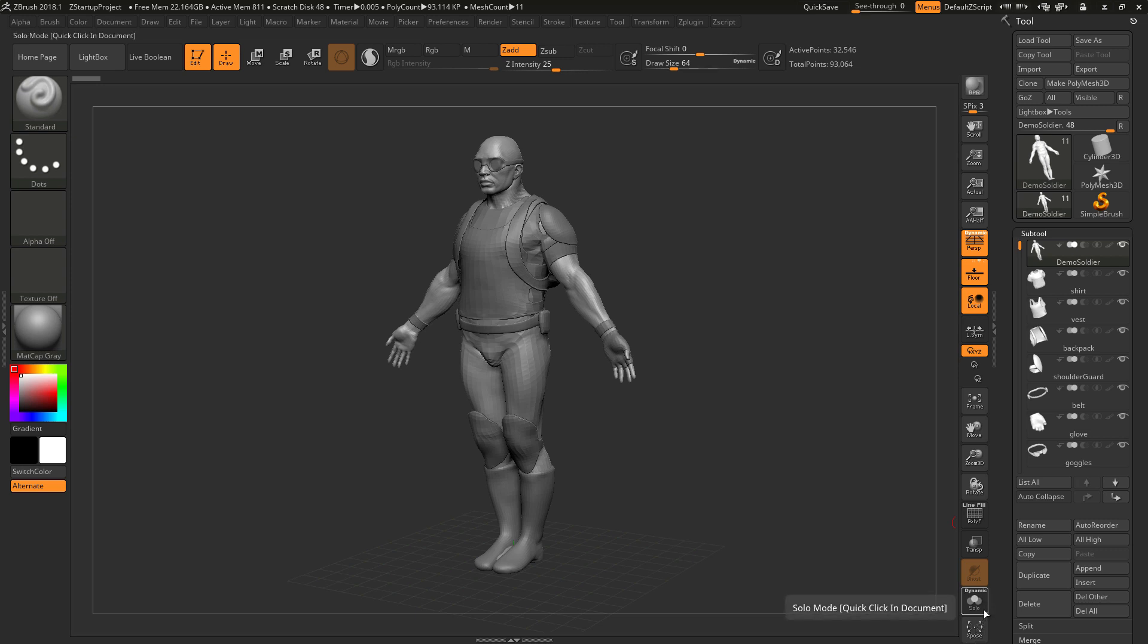Solo, when you click this, will isolate the selected subtool and that will be the only thing visible on your canvas.